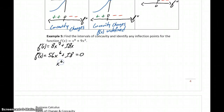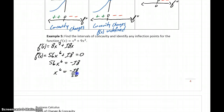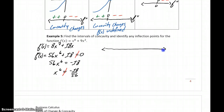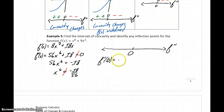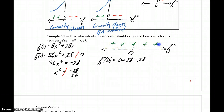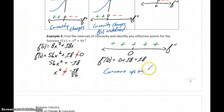Setting the second derivative equal to zero, we get 56x⁶ = −18, meaning x⁶ would have to equal −18/56. This requires taking an even root of a negative number, which can never happen, so our second derivative can never equal zero. It's a polynomial function, so it's always defined, meaning there are no partition numbers to consider. Evaluating the second derivative at zero gives 18, which is positive. Since there are no partition numbers, there's no point where the function can change concavity, so the function is concave up on (−∞, ∞) and there are no inflection points.